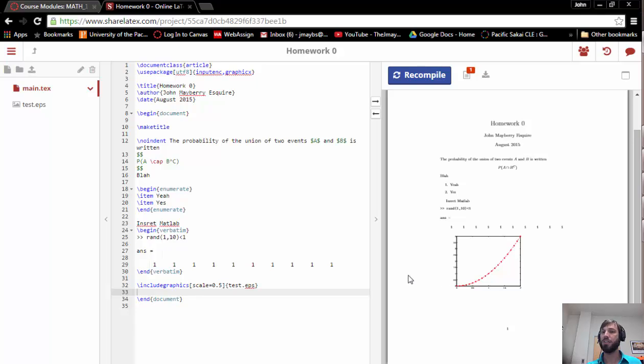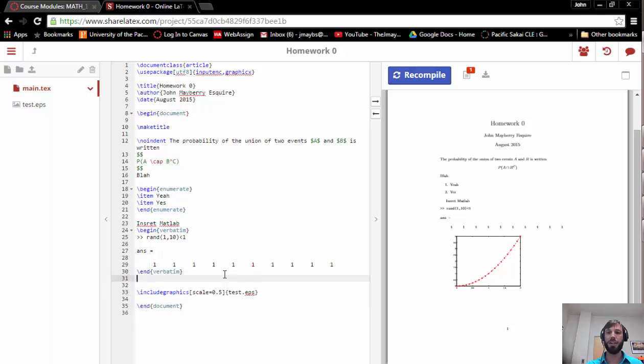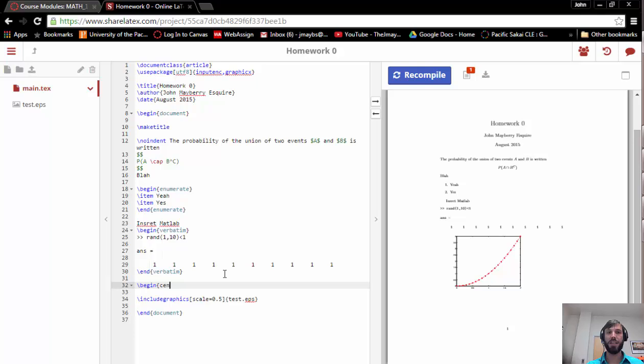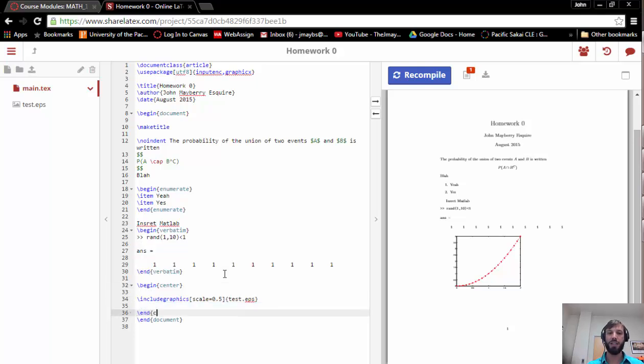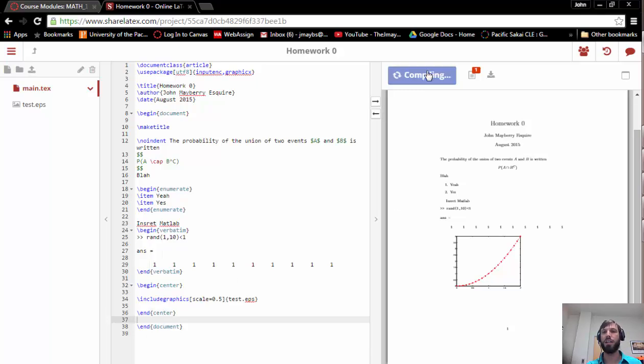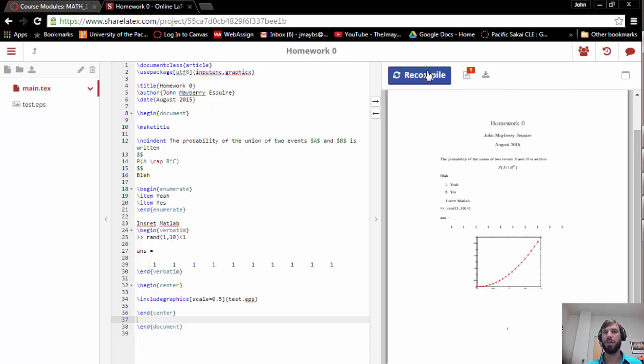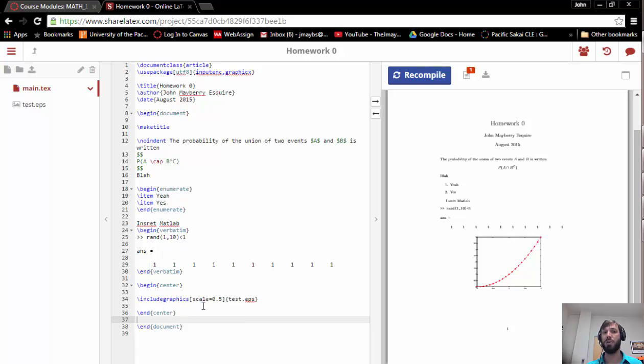It's not centered or anything like that. If you'd like to center it, you can add a begin center before it and an end center after it, and you get a centered figure after that point. There's other options. There's a figure environment in which you can add captions and other things, and if you'd like to figure out more about that, then that's what Google's for.